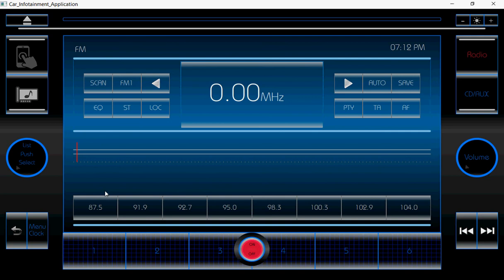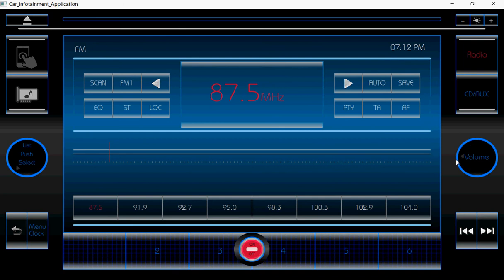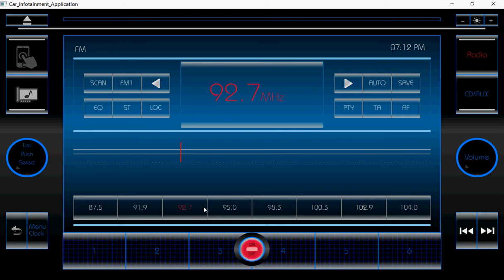Now we can play the radio. By using this control, we can increase and decrease the volume. We can switch to other channels. If you click on a button, the channel number — for example, 92.7 — will display here, and the color will also change.